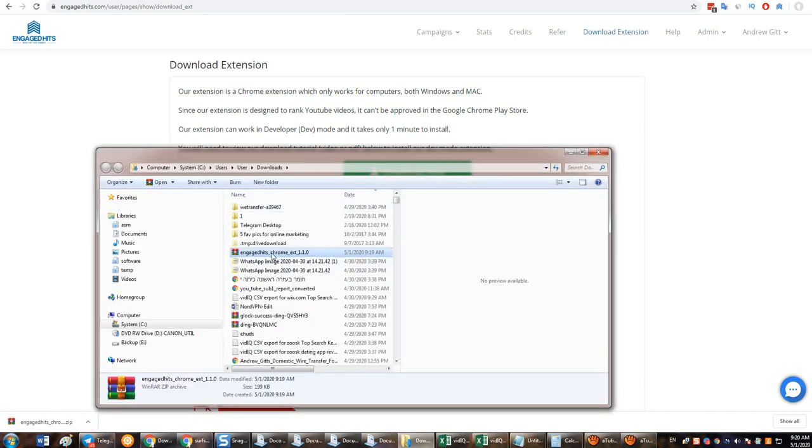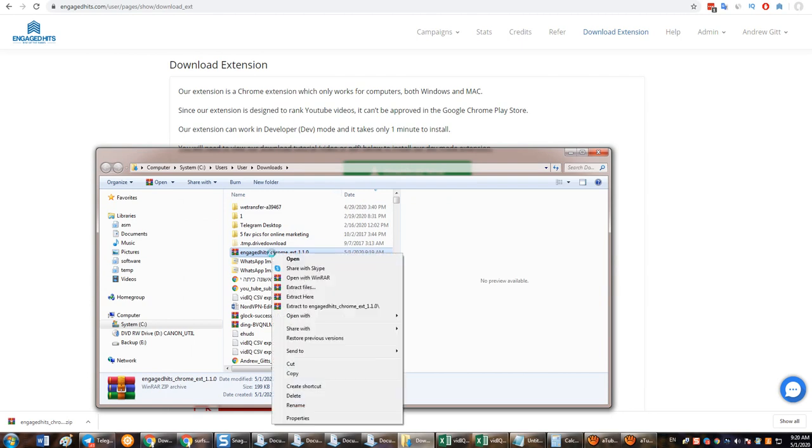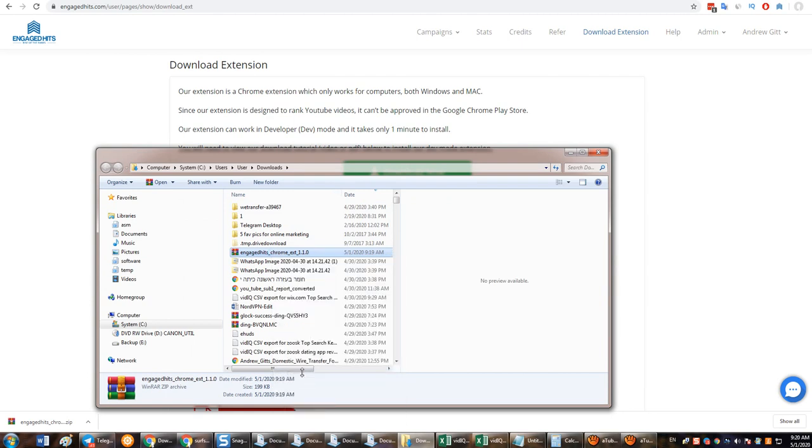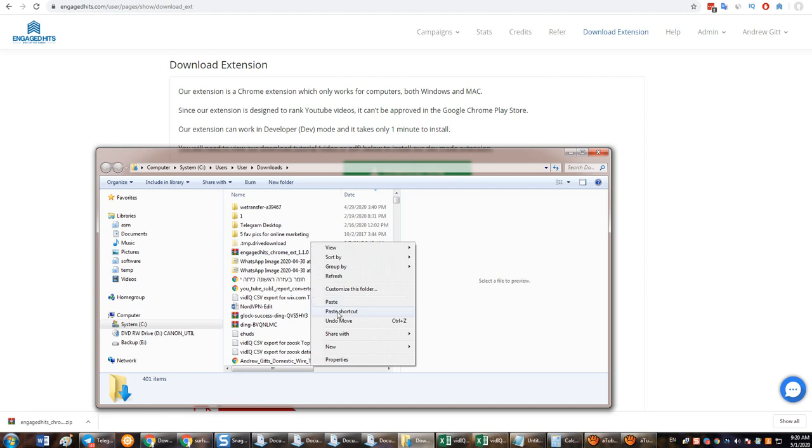Okay, then what you want to do is right click and then copy. And then you just want to put this into a folder that's easy to find, so just for the example.